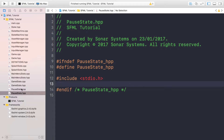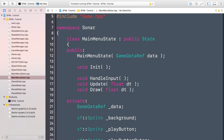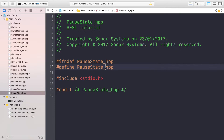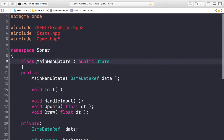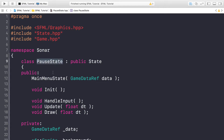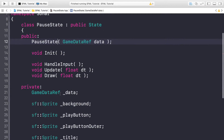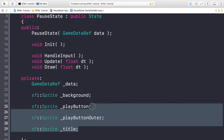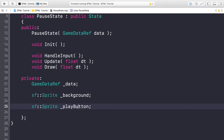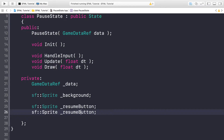We're going to declare everything here and implement it in the CPP. Go to main_menu_state, copy and paste that to save time. There are a few things we need to modify. First, change the class name to PauseState. The GameDataRef is fine — we want to be able to access data such as the asset manager, input manager, etc. We want a background, a resume button, and a home button. That's it for the header file.